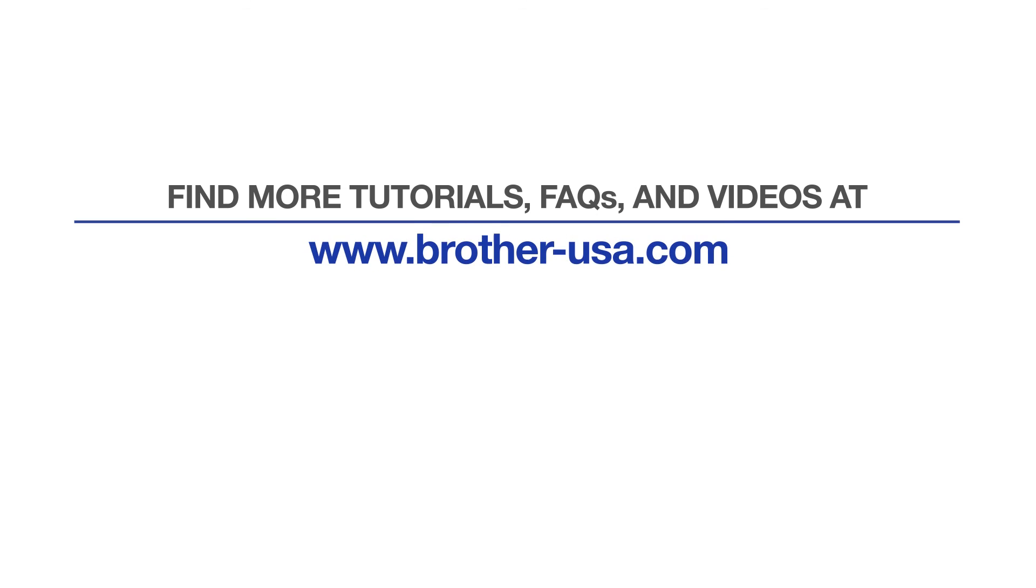For more tutorials, FAQs, and videos, visit us at www.brother-usa.com. If you found this video helpful, be sure to subscribe. Thank you for choosing Brother.